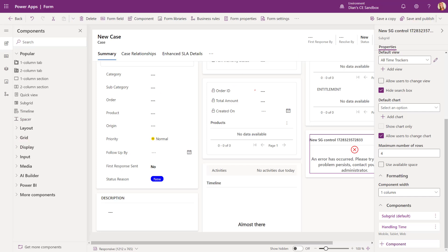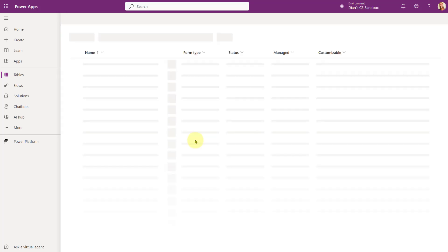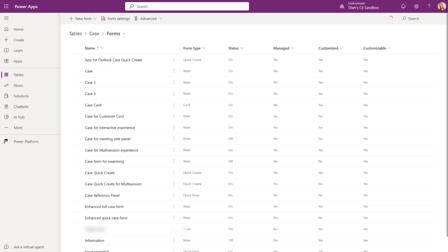Make sure you save and publish. Now, there's going to be different behavior depending on the app that we're using. So let's talk about that.